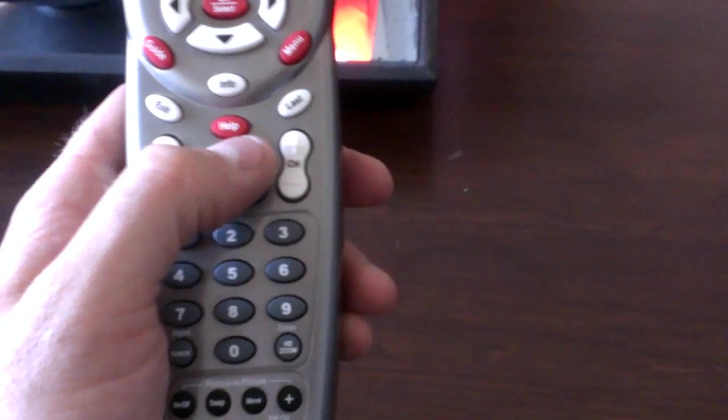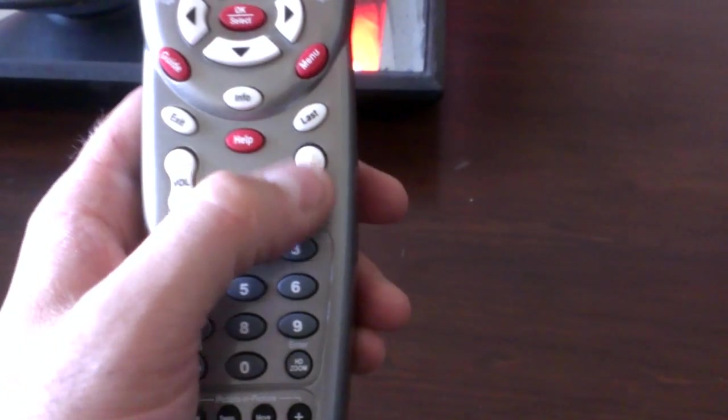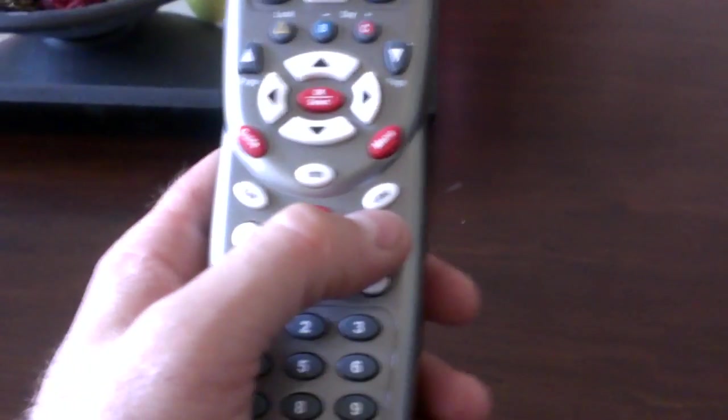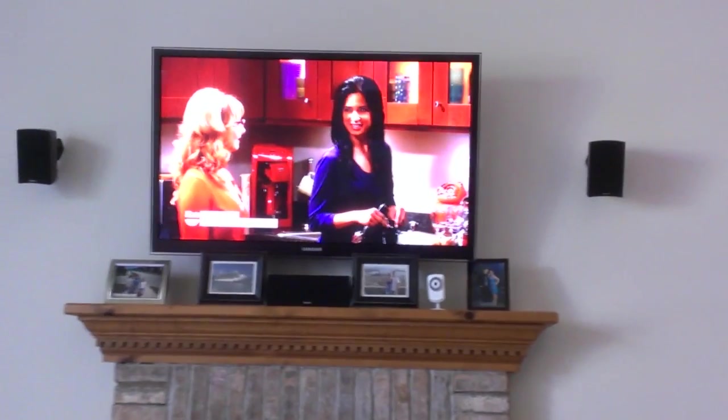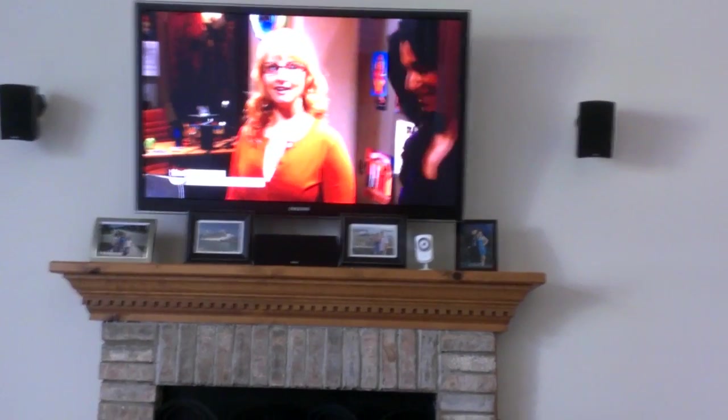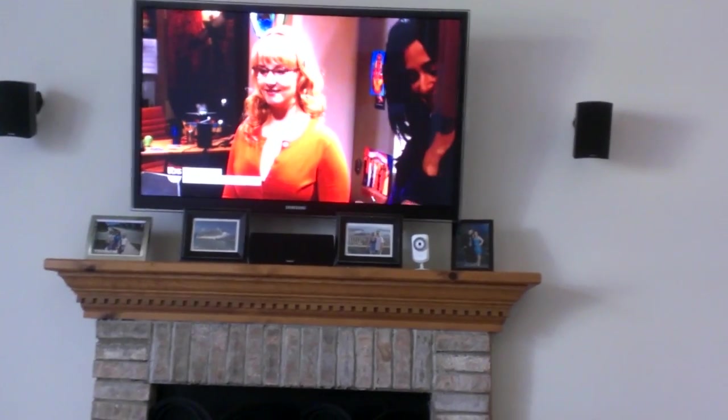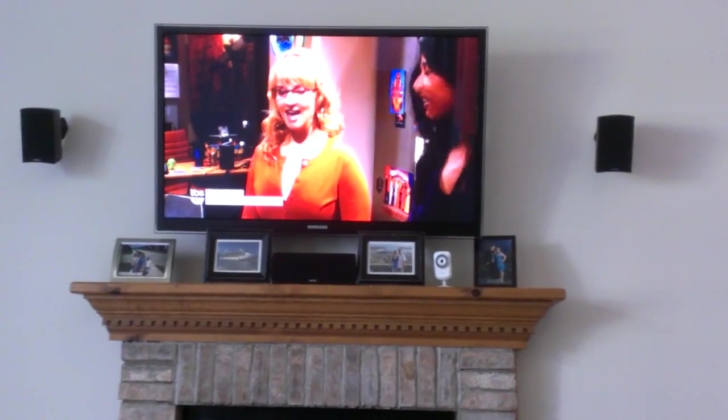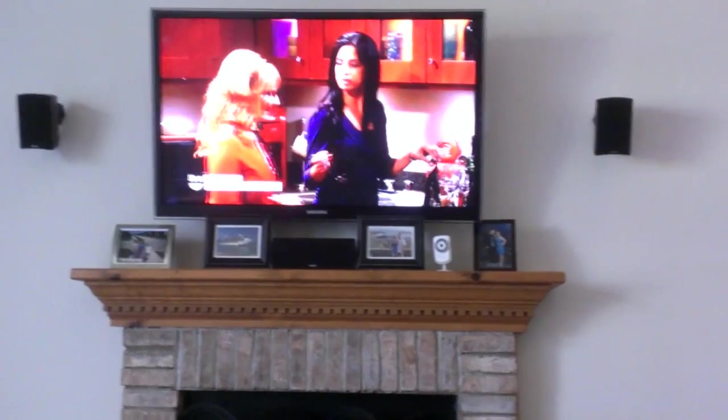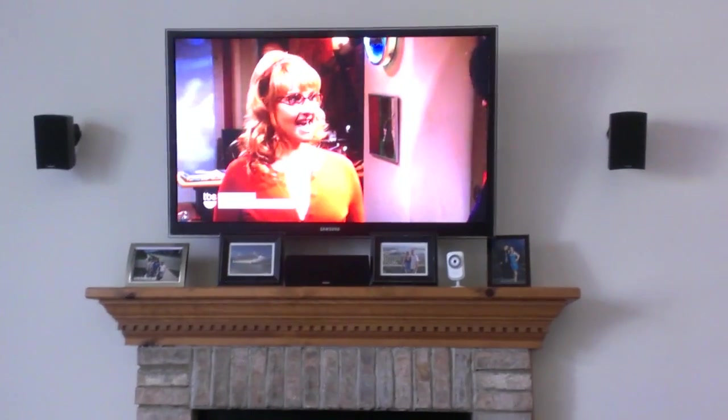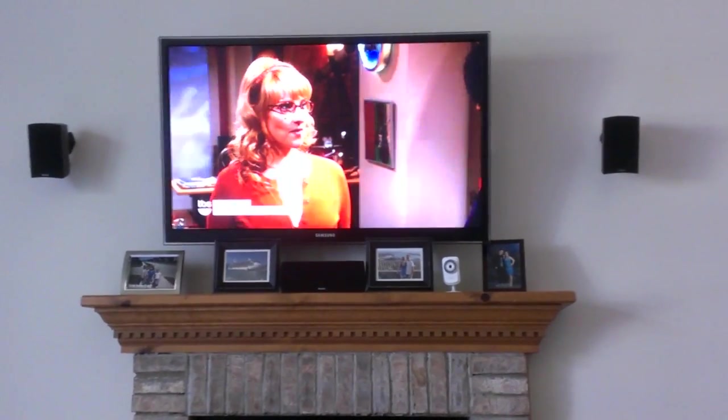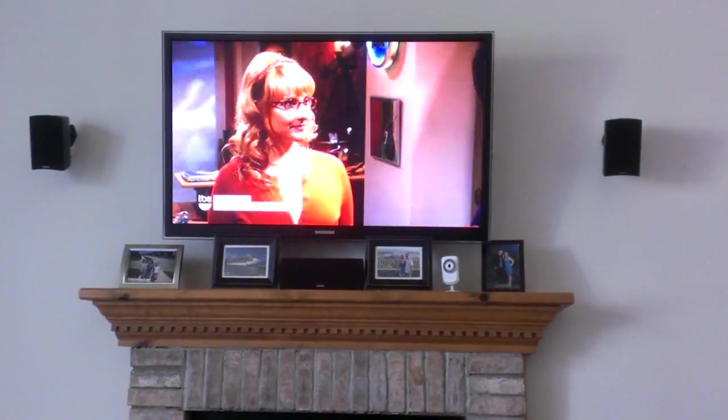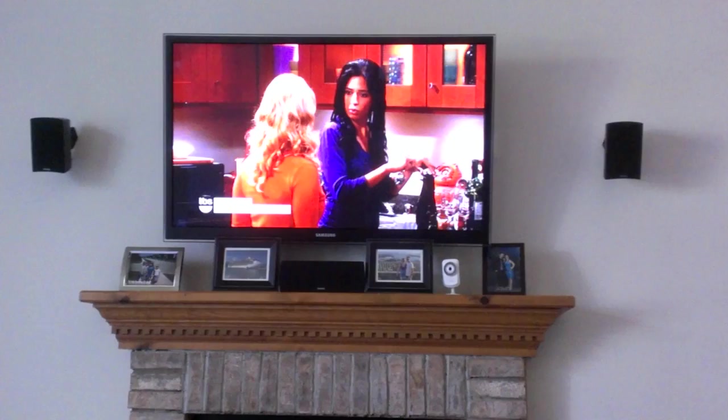From there just come to the right side to that channel up and down button. And go ahead and just hit the channel up button repeatedly until your TV turns off. Just point it at your TV. Some of you will have to go through it a little bit. Some it will happen right away. Your TV will eventually shut off. So, once it does...